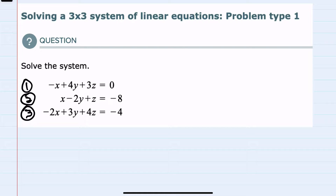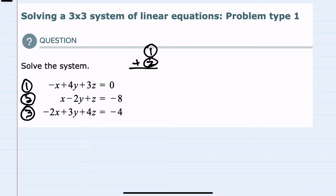Looking at the x's for the first two — equation 1 and equation 2 — if I add those, the x's will cancel. So I'm going to use that as a place to start to cancel out the x's twice. First, I'm going to add equation 1 and 2.